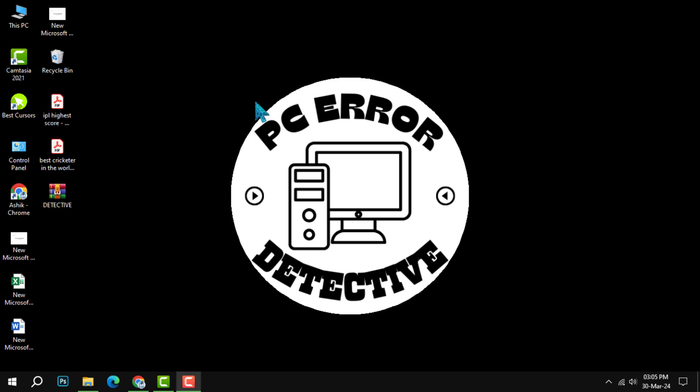Welcome to the PC Error Detective. In today's tutorial, we'll walk you through the process of changing a OneNote notebook's display name. If you find this helpful, don't forget to subscribe to our channel for more tech tips and tricks.